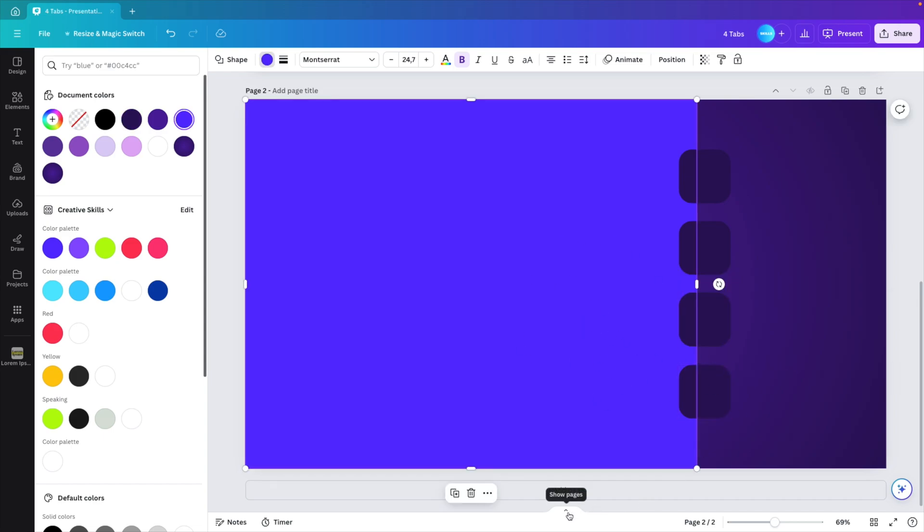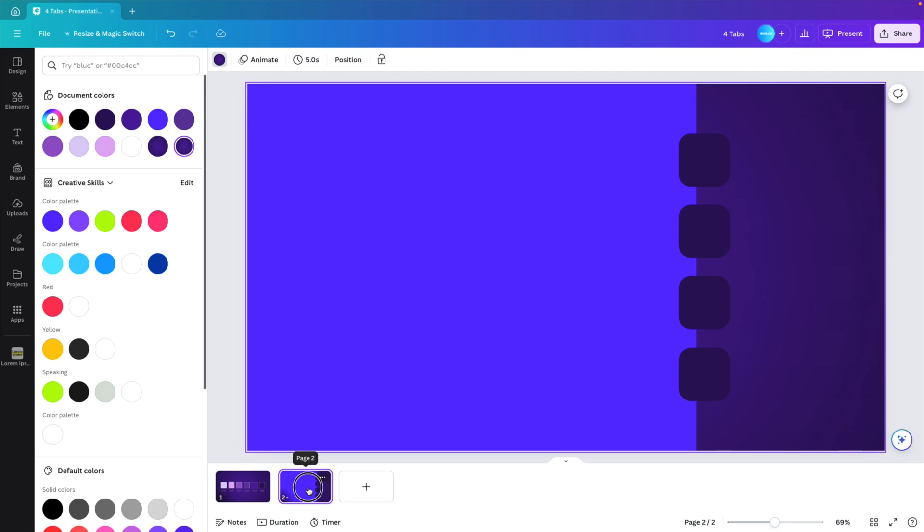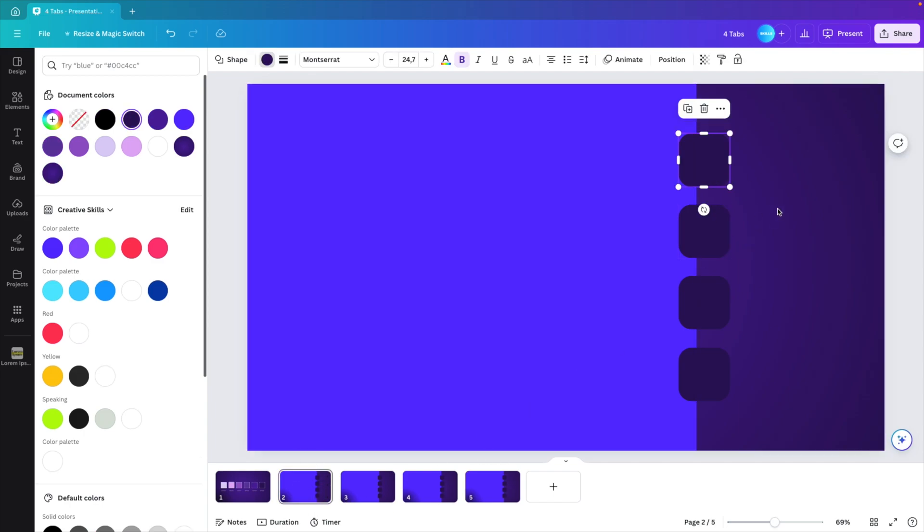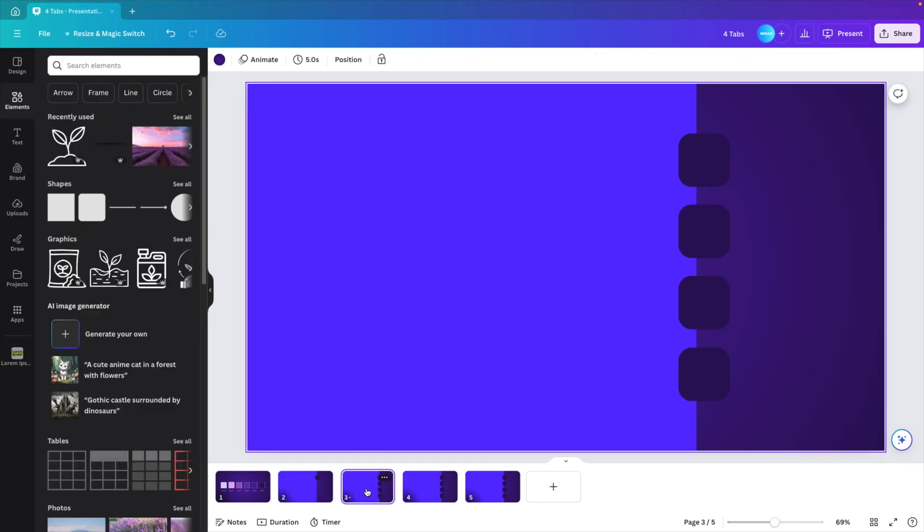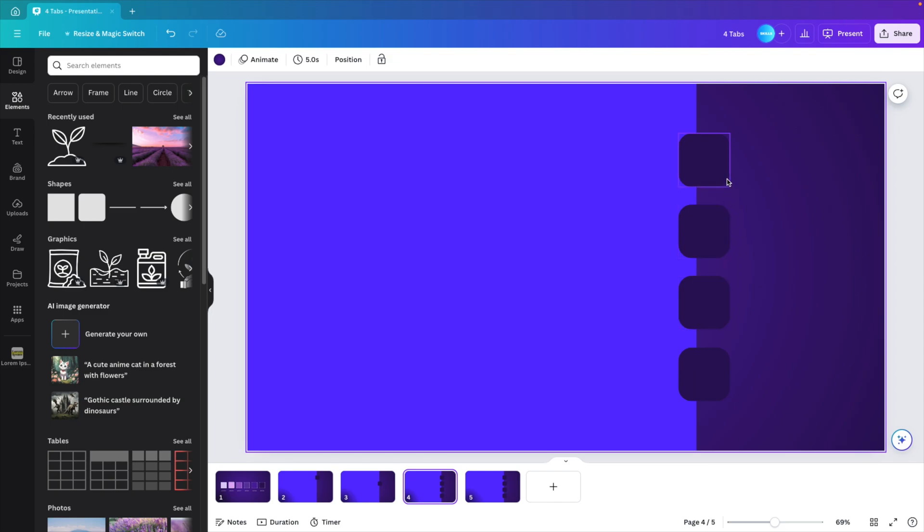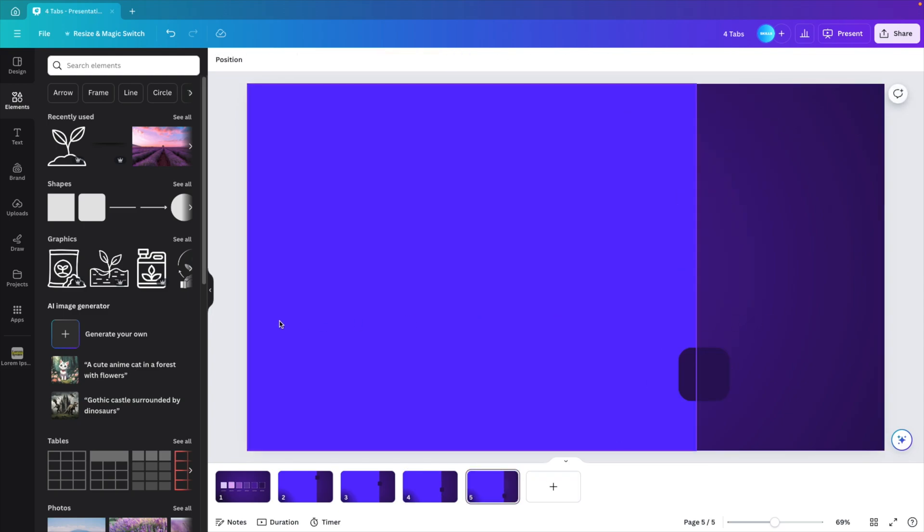Now what we want to do is open this show pages, select the tabs and press control D three times to get four copies. On the first page, we want to have the first tab, so we're going to remove the other three. On the second one, we're going to keep the second tab. On the third one, we're going to keep the third one. And on the fourth, we're keeping the bottom one.